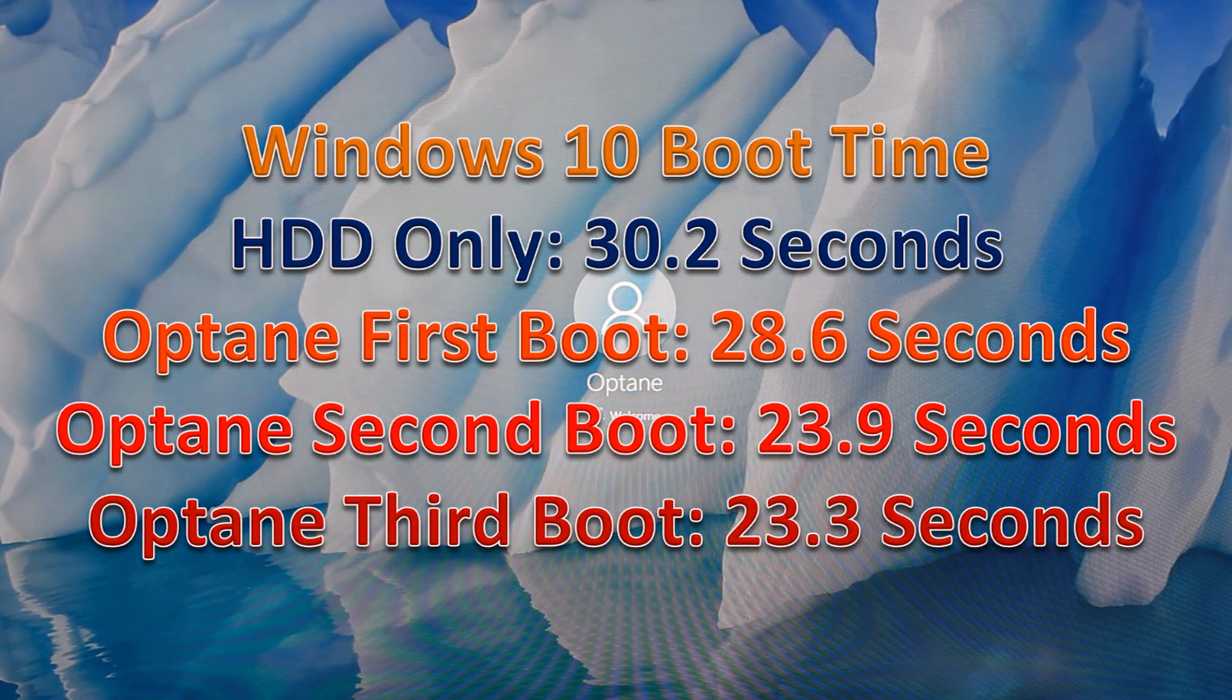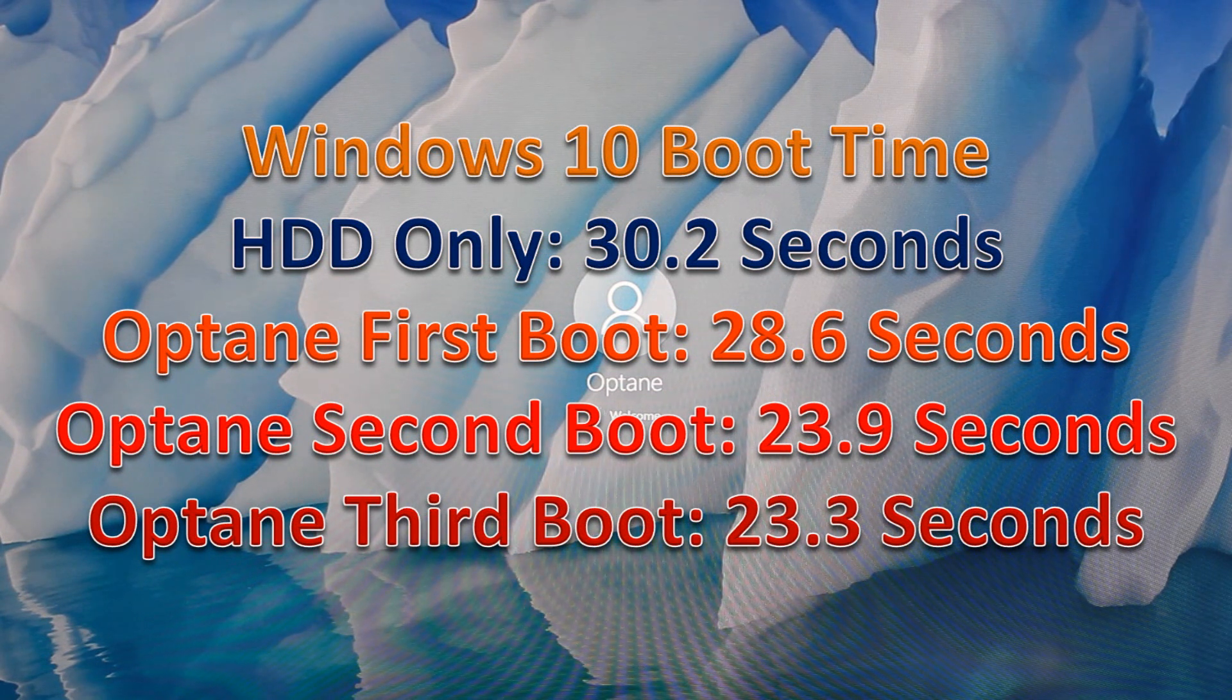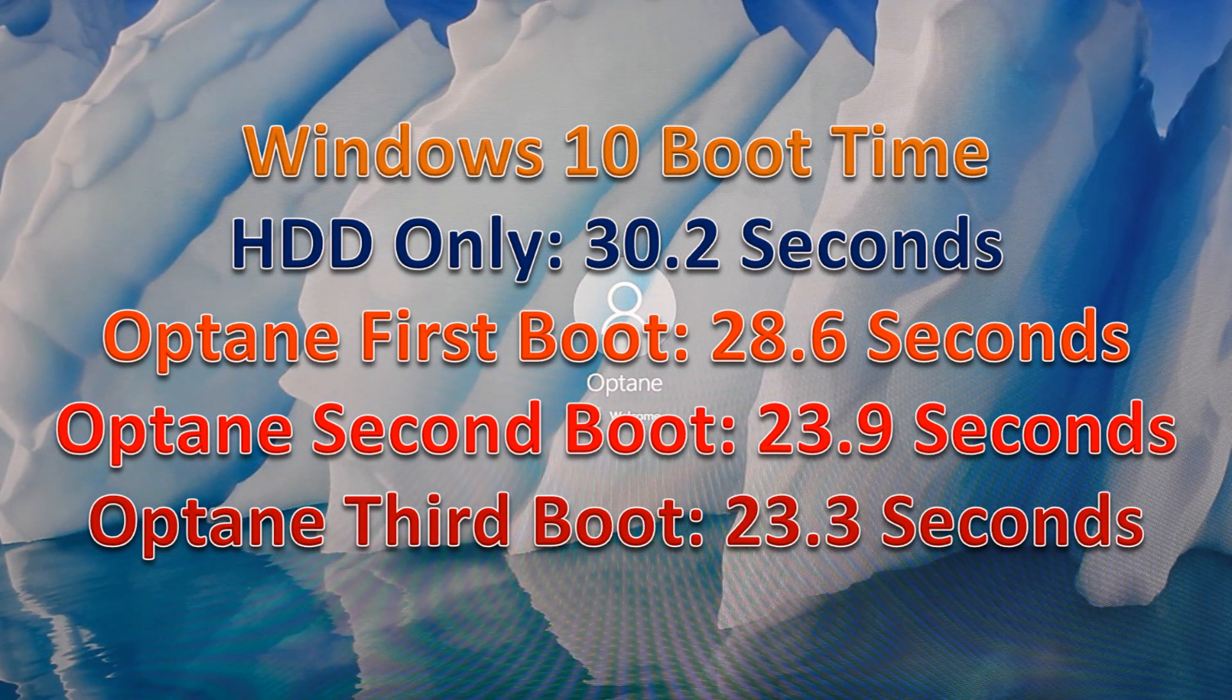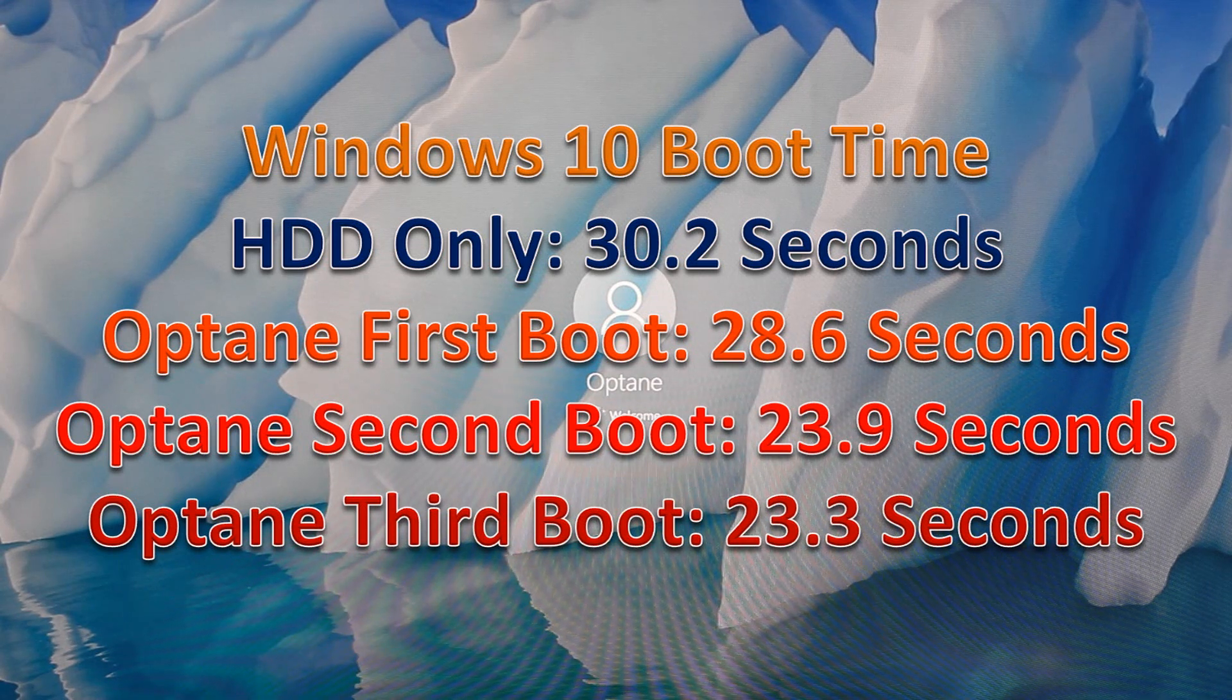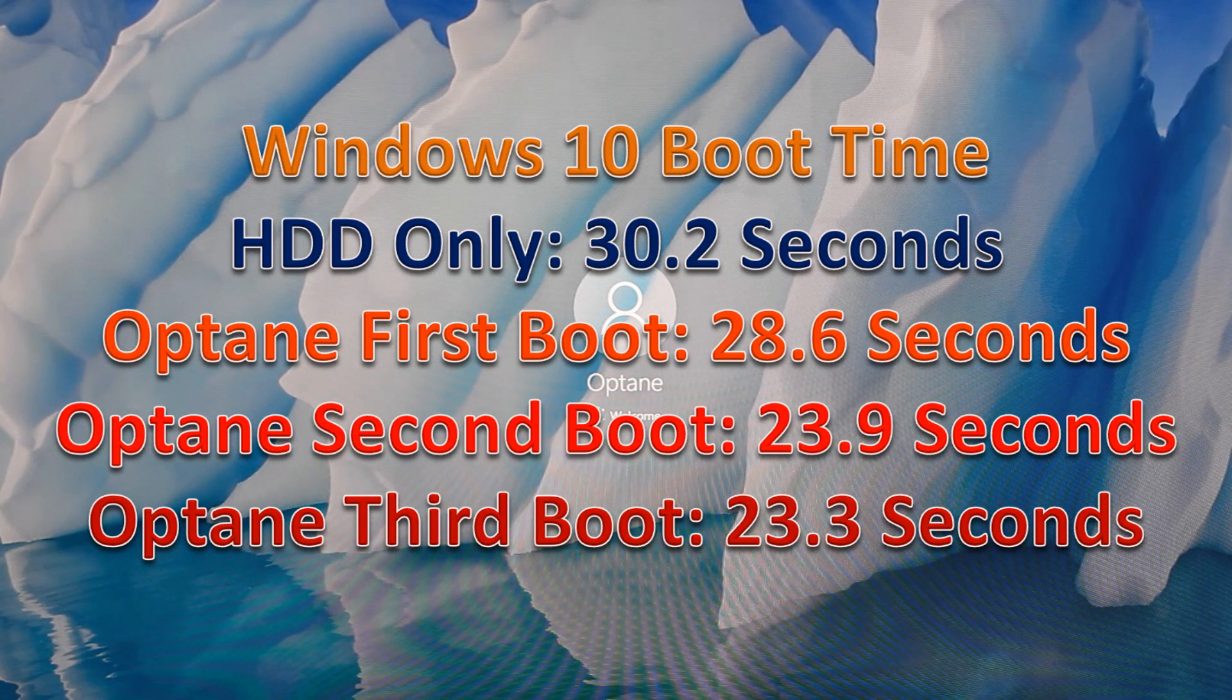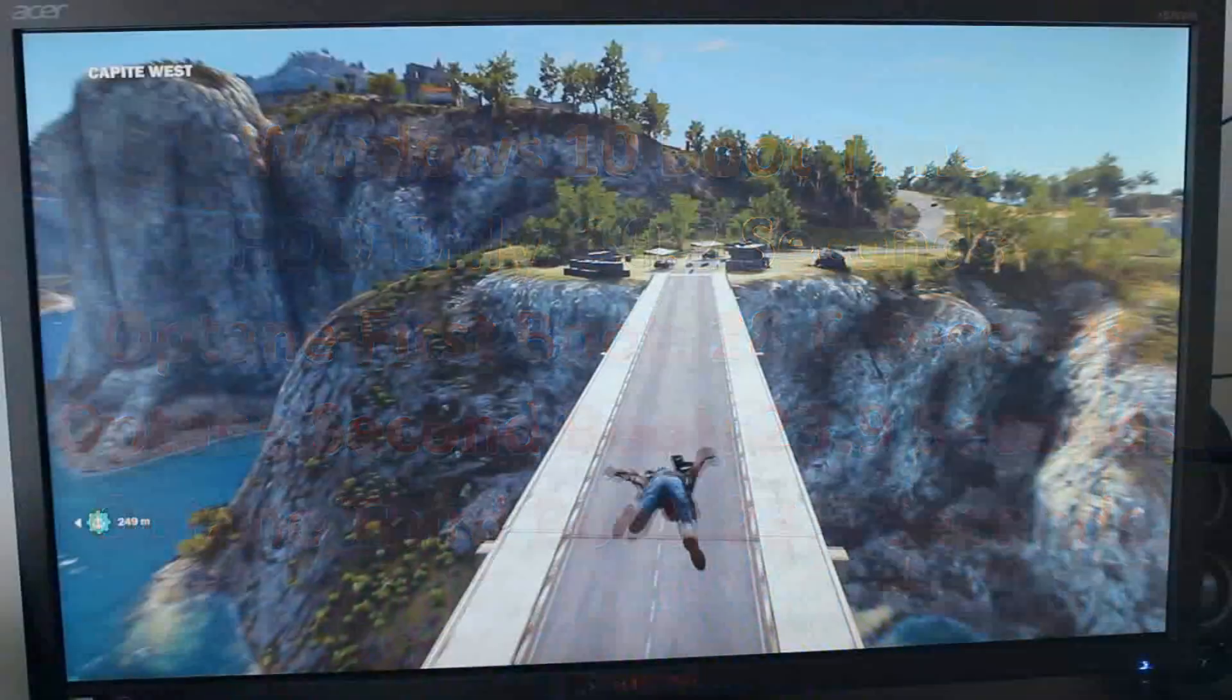With the Intel Optane drive, on the first boot you saw a slight improvement, but on the second and third boot you saw a much better improvement. That's really good—knocking a good seven seconds off the boot time.